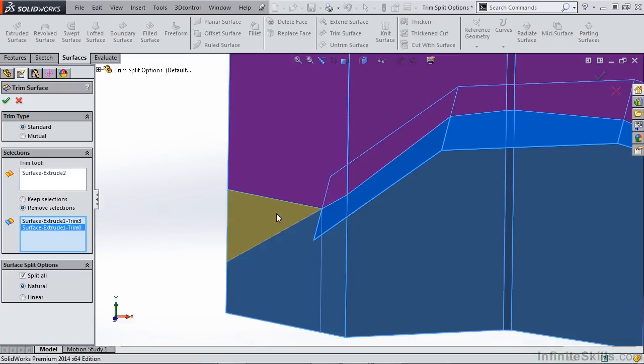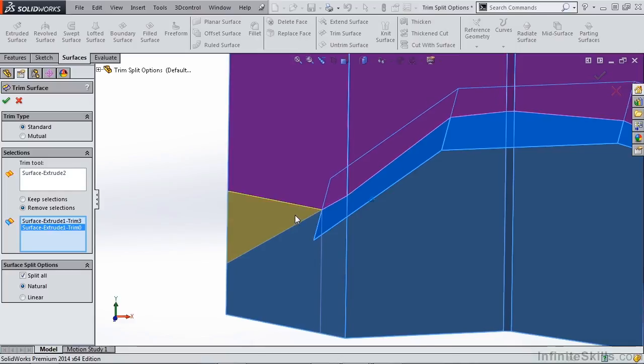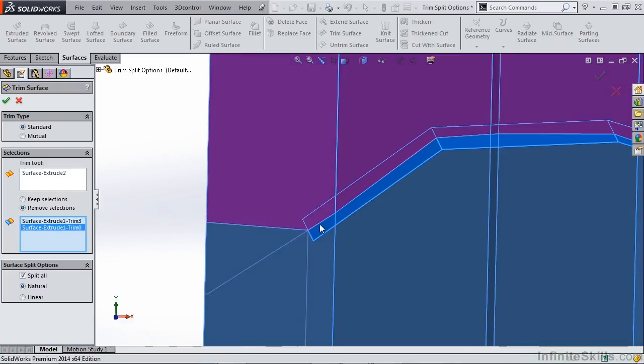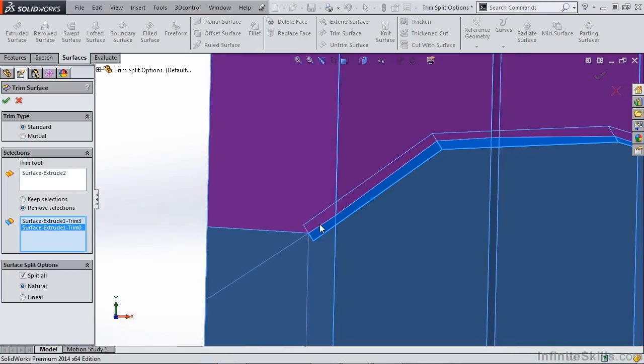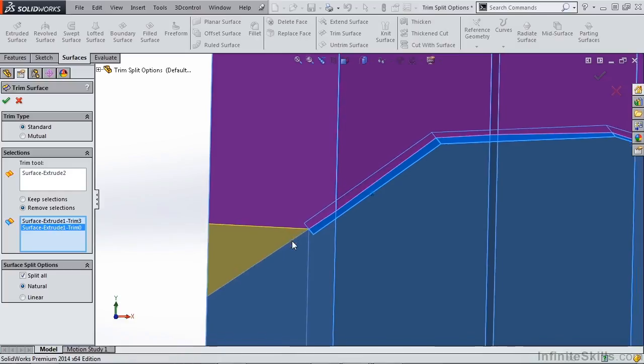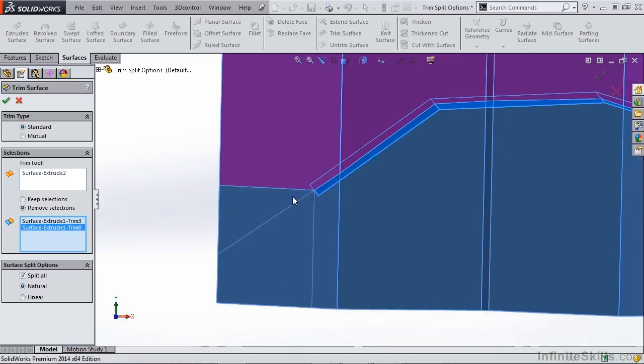The second option here is our natural option, and this actually follows the curvature, in this case a straight line, of the trim surface.